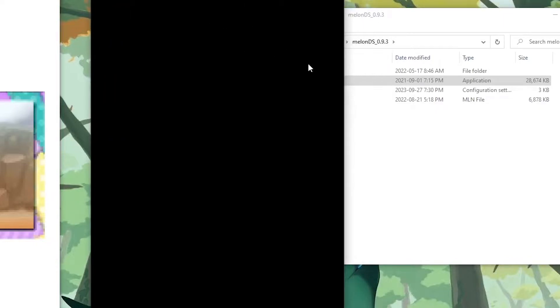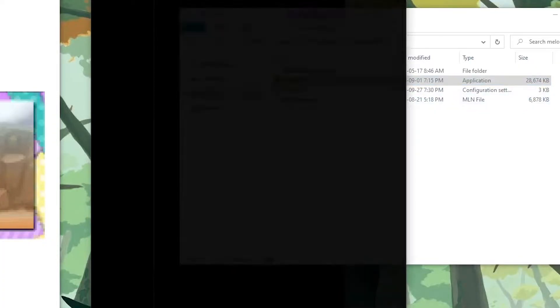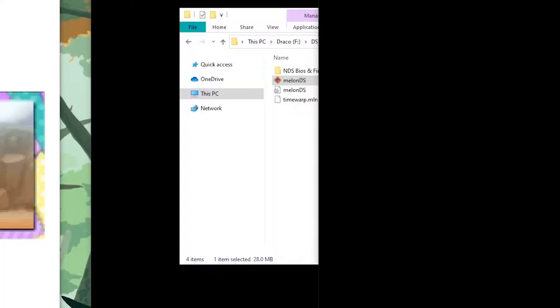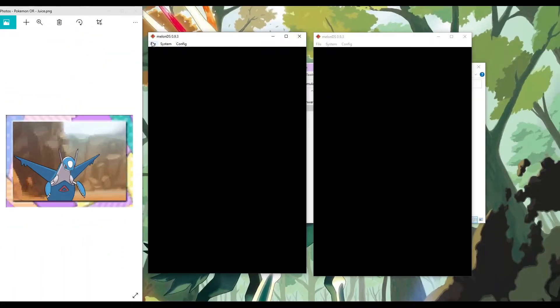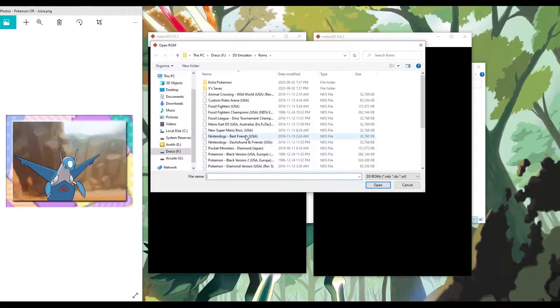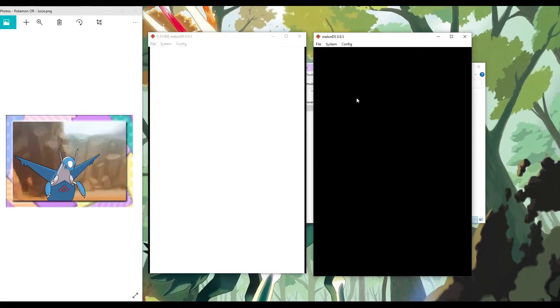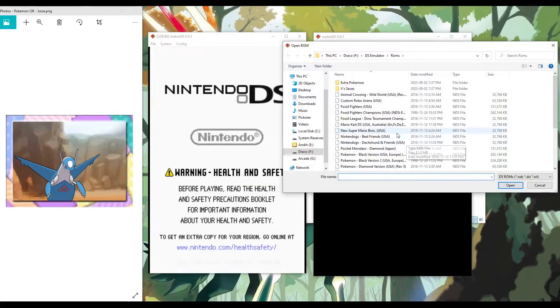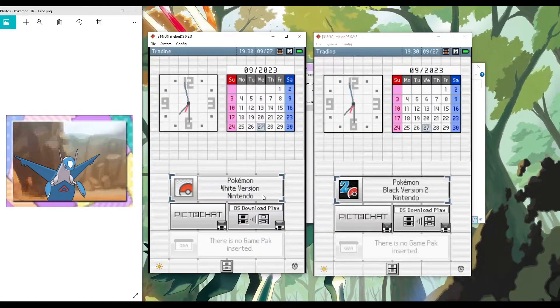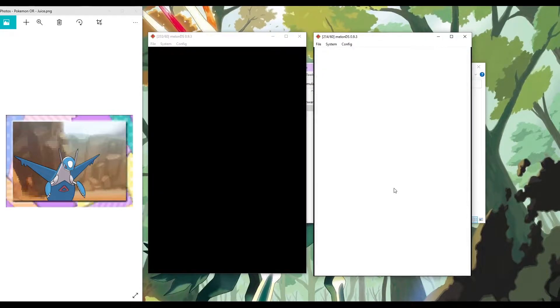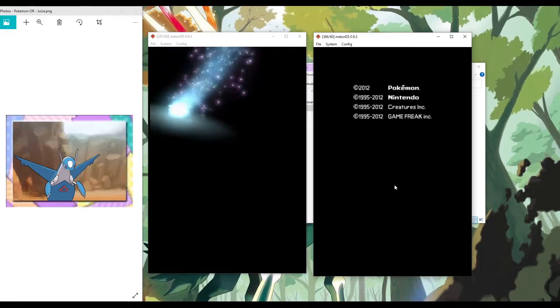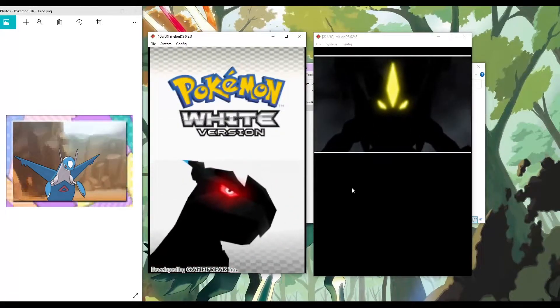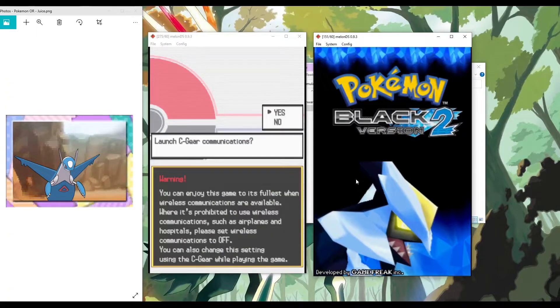When you have those settings changed, you can just open up two different windows and open your ROM. And now you can just trade Pokemon, and it works perfectly fine.